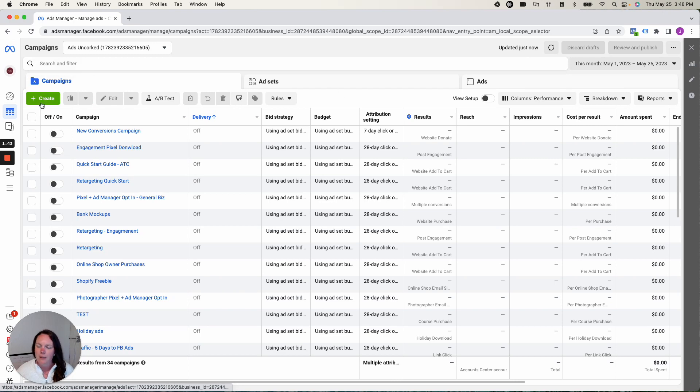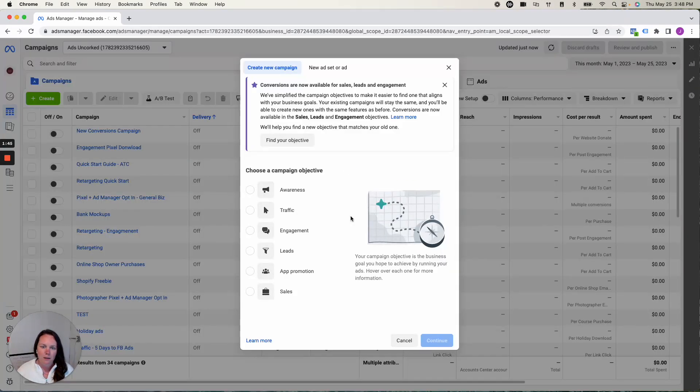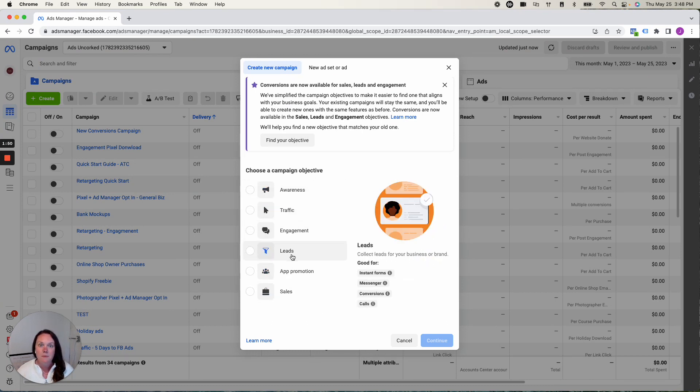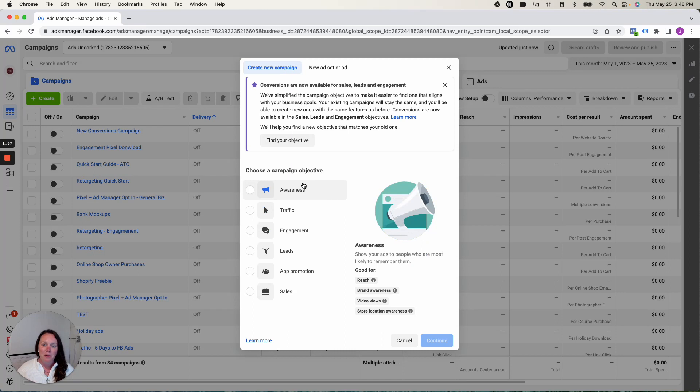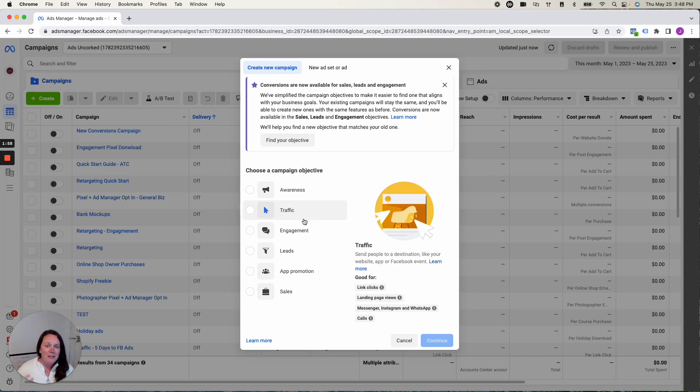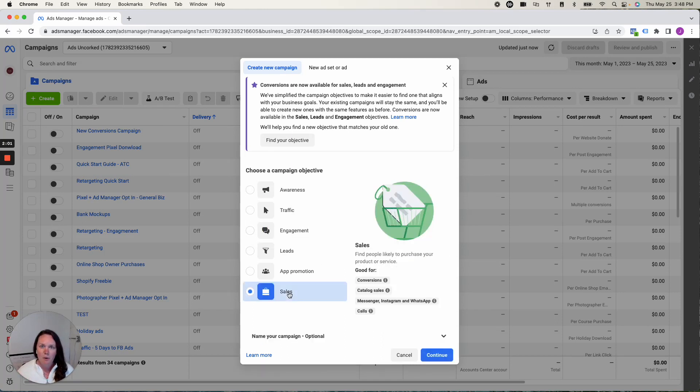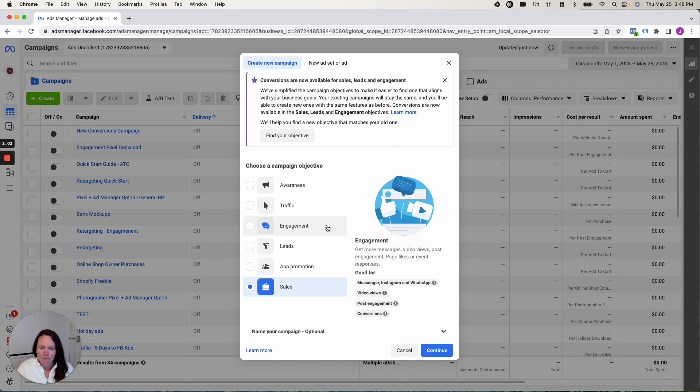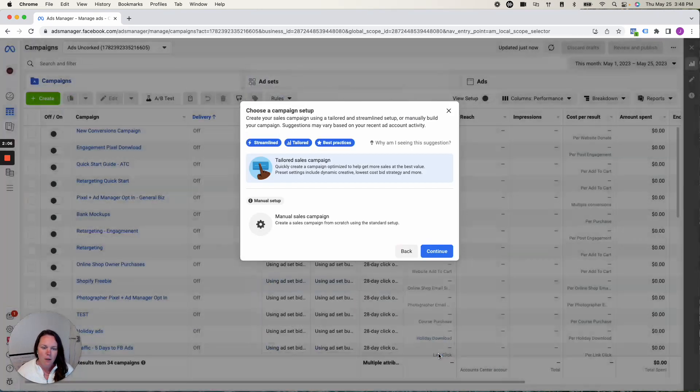All right. So the first thing you're going to do is go ahead and click Create. And these are all the different campaign objectives. Like I said, if you're looking for leads, people to join an email list or a webinar, you'd click that. My e-commerce clients are hanging out here in the sales category. You can also build brand awareness or get likes, comments, and shares. For this little tutorial, I'm just going to go ahead and create a sales campaign for you.